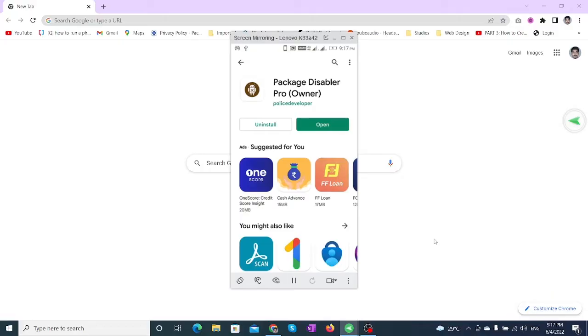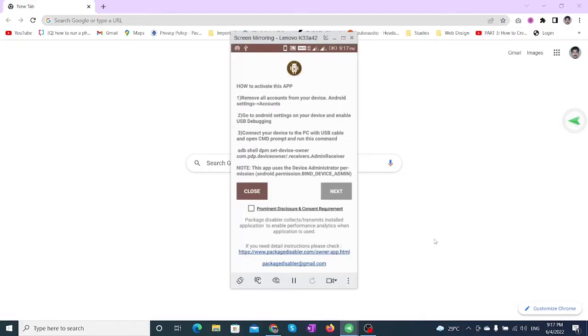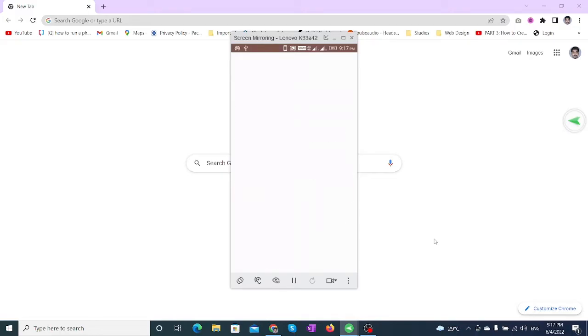Open the app, then click on the box next to Prominent Disclosure and Consent Requirement.